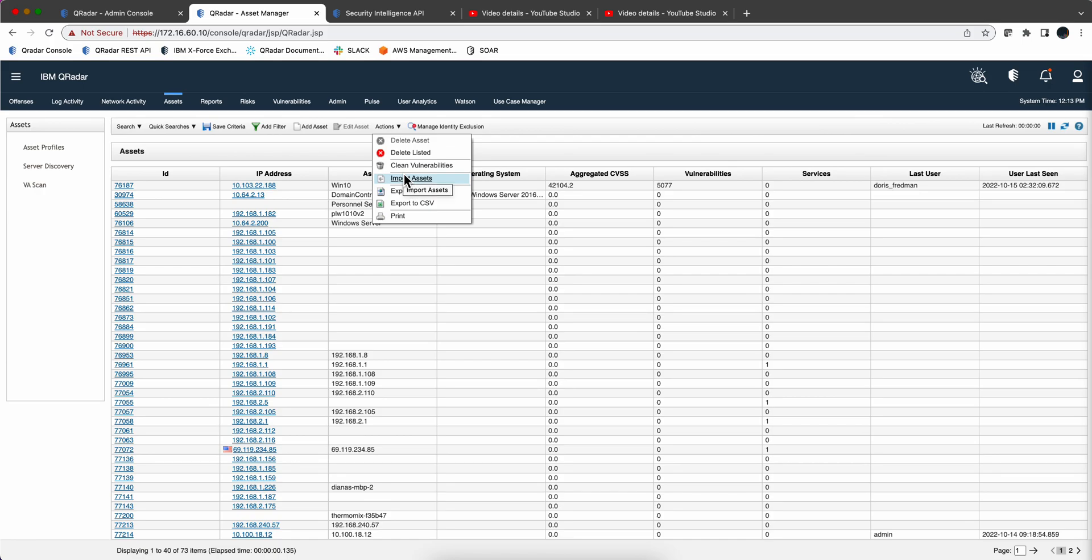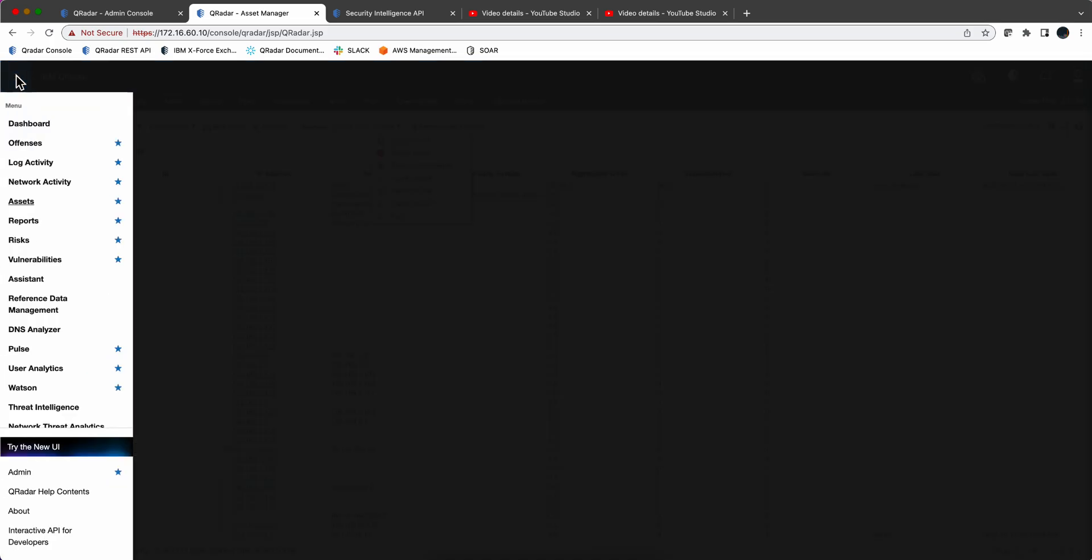There's also a way that PFH showed me that I may or may not do a video in which if you send a particularly formatted syslog message into Curator, you can automatically create an asset.